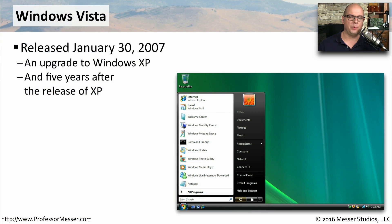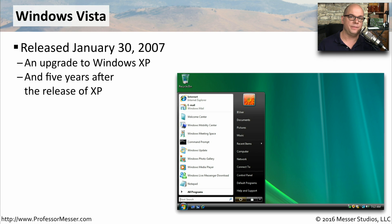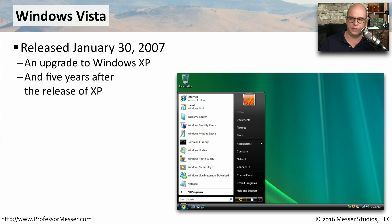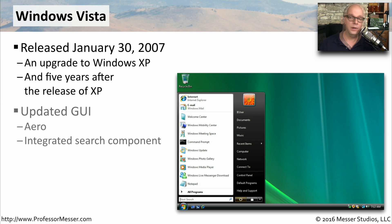Microsoft's Windows Vista operating system was introduced on January the 30th of 2007. It was effectively an upgrade to Windows XP, and it was released about five years after Windows XP was introduced.